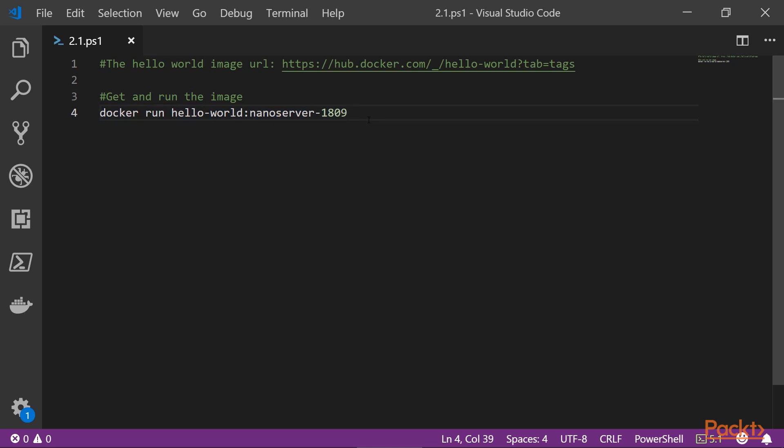You might be wondering where is the docker pull command. Well, very simple. If you run docker run and you don't have the actual container image, it will go get it and then execute it.